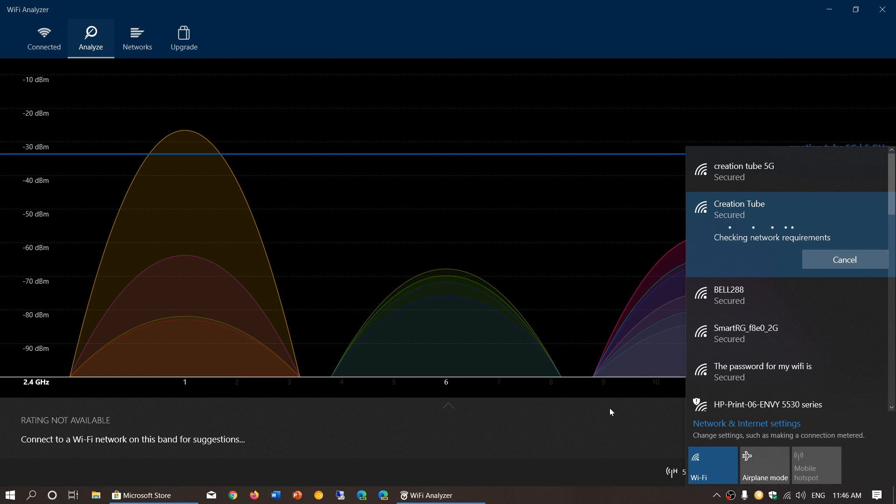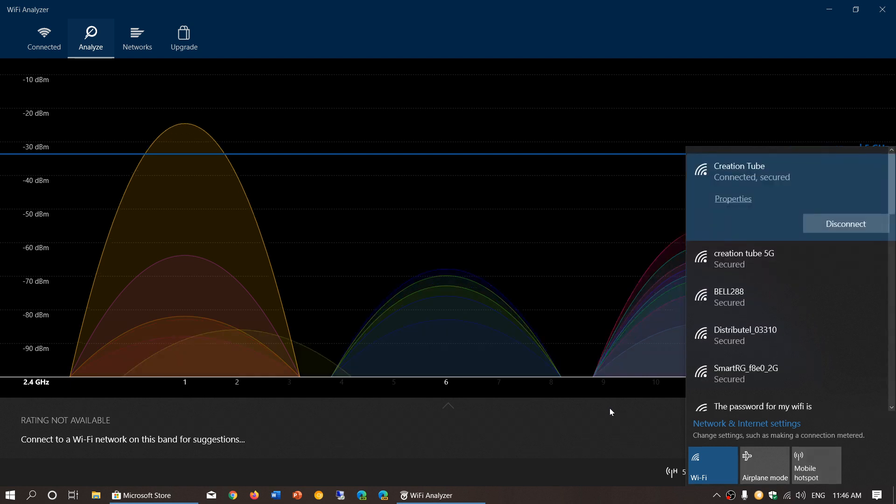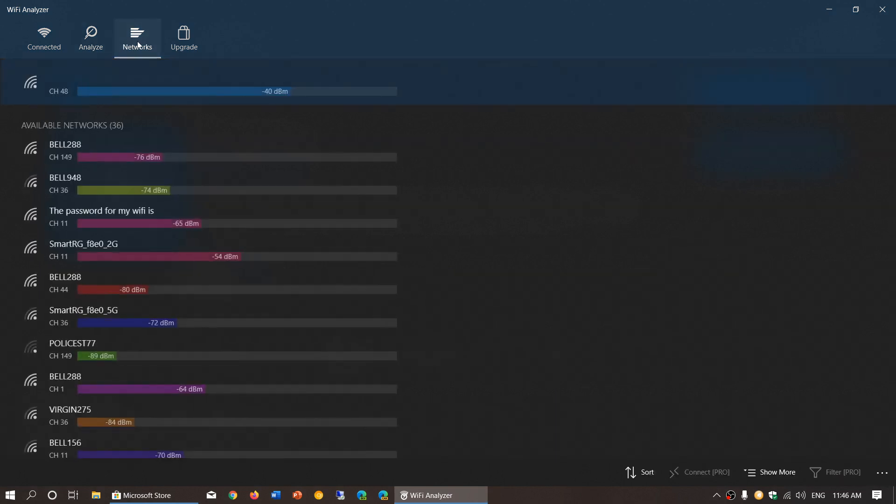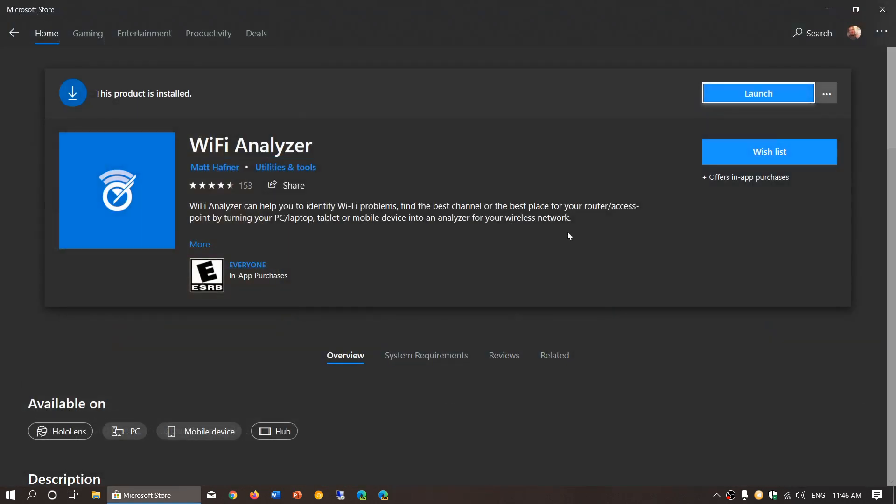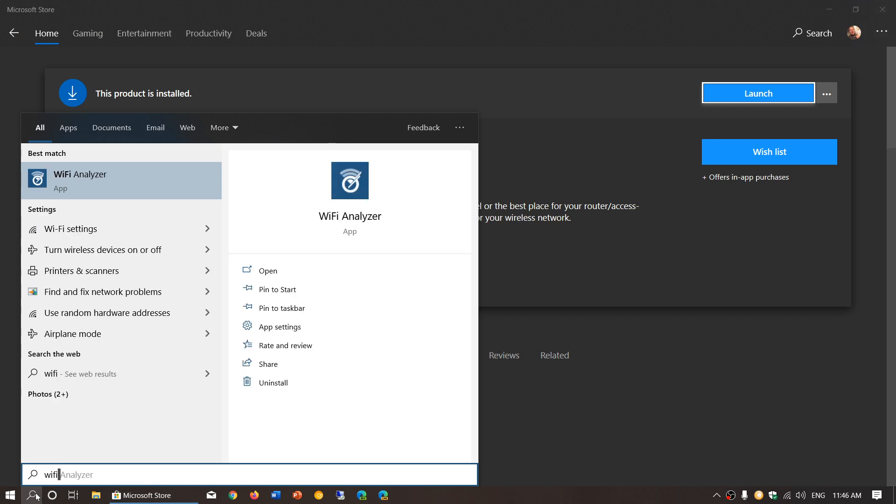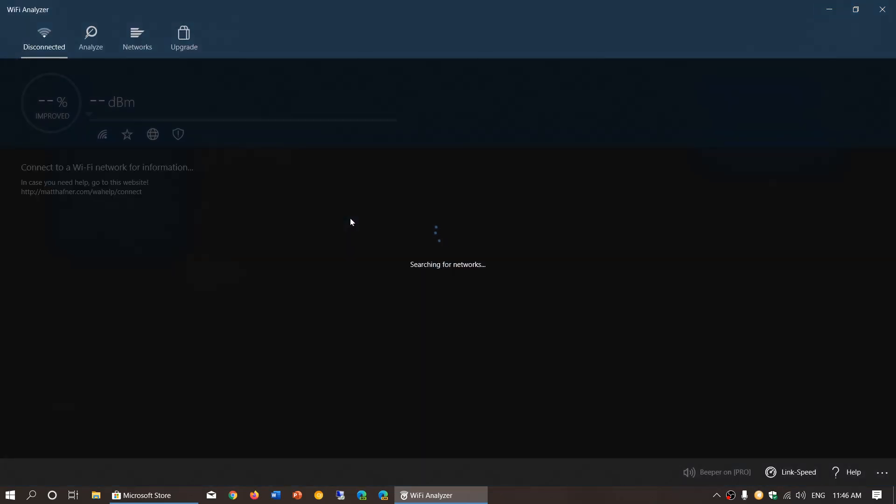By connecting on 2.4, it's going to give me a recommendation. Because once you're connected to the Wi-Fi network, it will give you a recommendation. Now I'm connected. So by doing this, I will just ask the app to reanalyze the situation here. It's going to give you a recommendation. It's going to tell you, well, you should be using that channel.